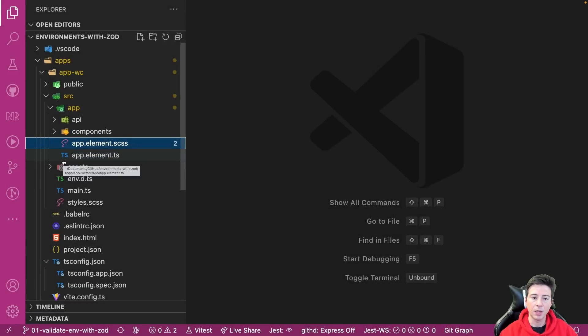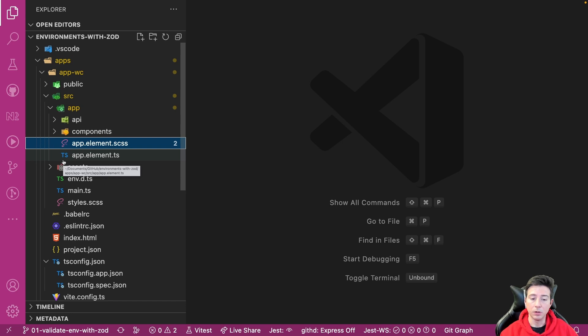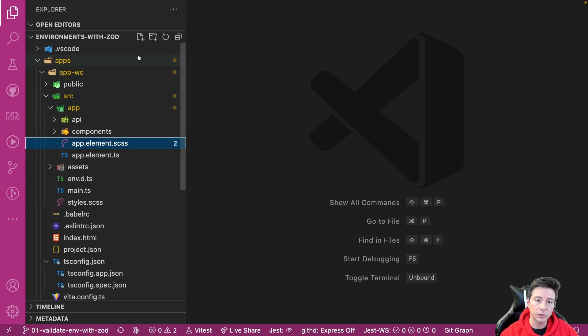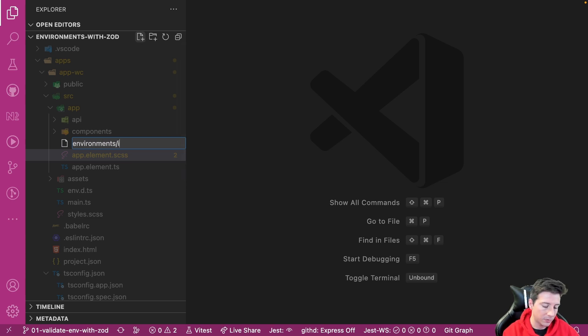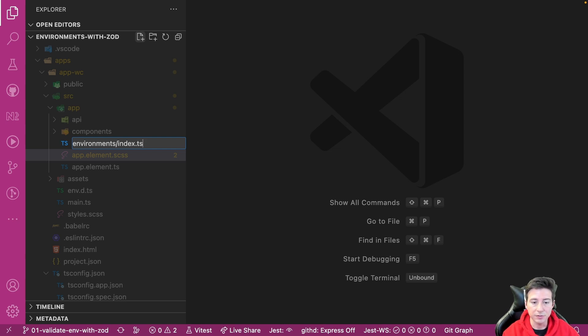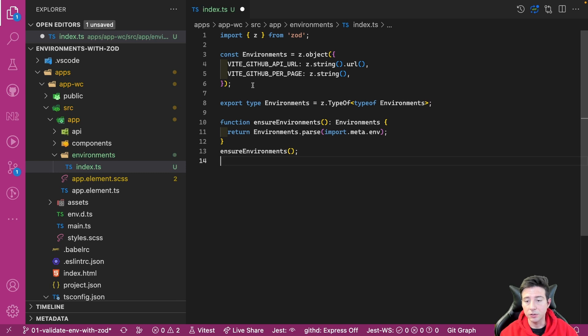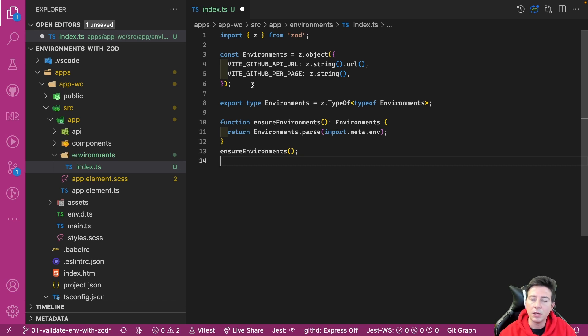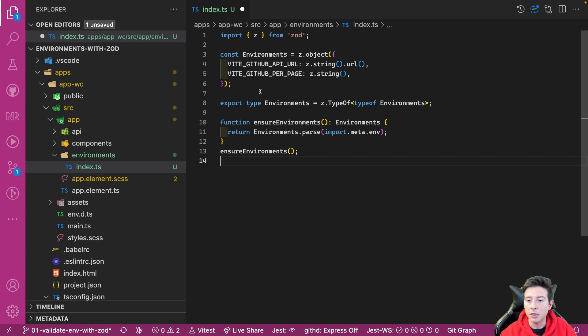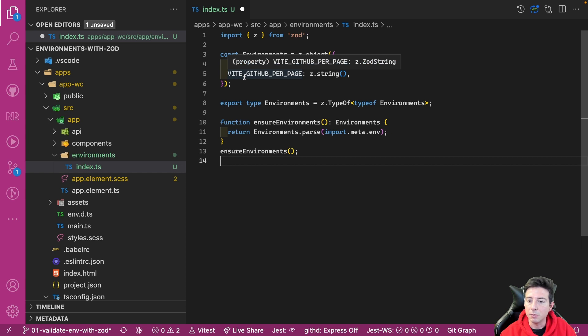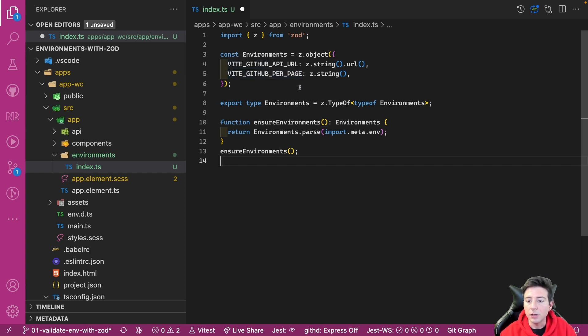Okay, how can we guarantee our variables when the application starts to run? To do that, we have to create a folder called 'environment' and inside this folder we can create an index.ts file. Inside this file we can create our schema to guarantee our environment. In this case I import Zod, I create the schema that is an object with two properties: VITE_GITHUB_API_URL that is a URL in this case, and VITE_GITHUB_PER_PAGE variable that expects a string.